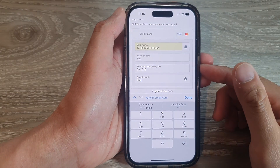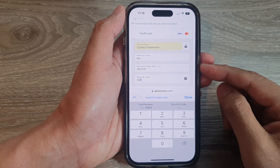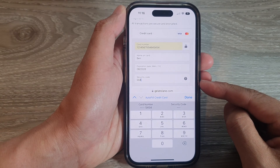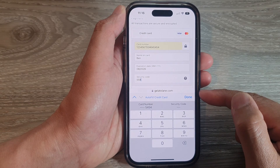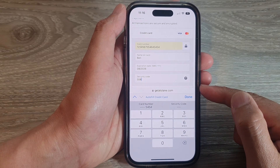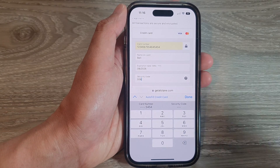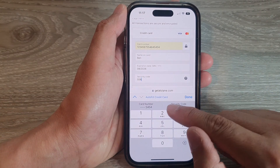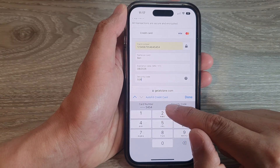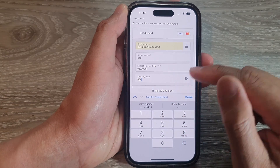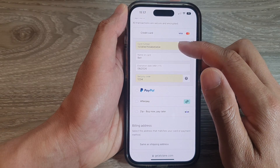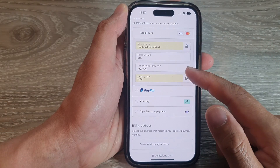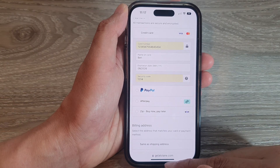In this video we're going to take a look at how you can delete saved autofill credit card information in Safari on the iPhone running iOS 16. You can see that in here I have some credit card details that have been saved, so that when I tap on it it will automatically populate the credit card payment details page.